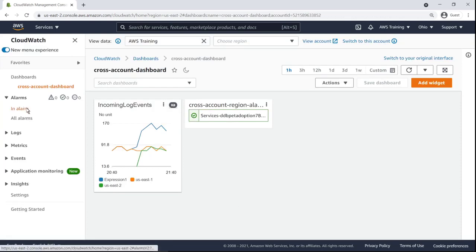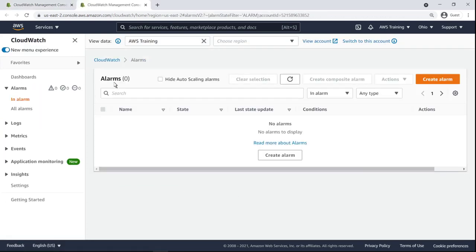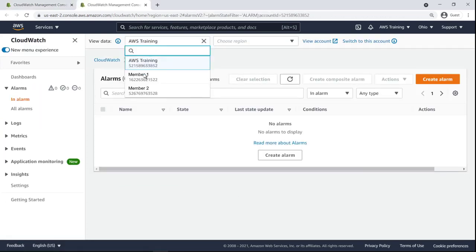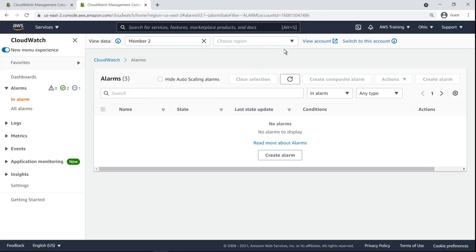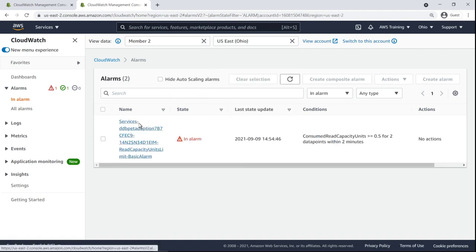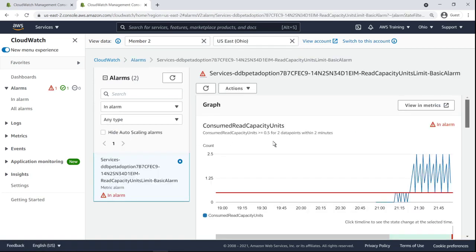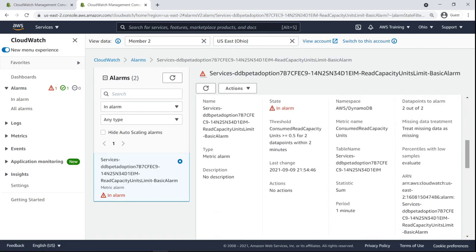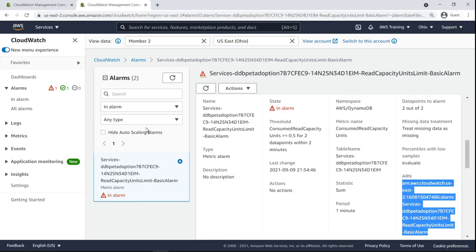We can also add alarms to our dashboard by providing the Amazon Resource Name, or ARN. Let's add an alarm from the second member account. Let's add this alarm that's in an alarm state. We'll copy its ARN and add it to the dashboard's JSON source code.